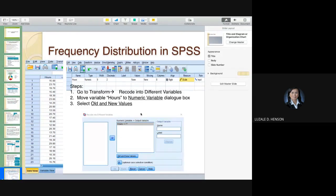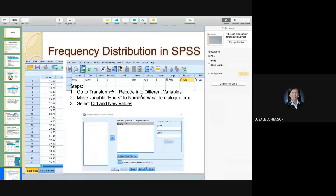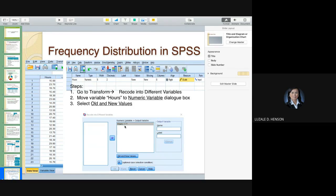So what do you do in SPSS to construct a frequency distribution table? Go to Transform, which is in the menu bar. Press 'Recode into Different Variables' — a pop-up menu will appear. Select 'Recode into Different Variables' and a dialog box will appear. In the dialog box, drag the variable 'hours' from the left side and move it to the right by pressing the arrow toggle button.